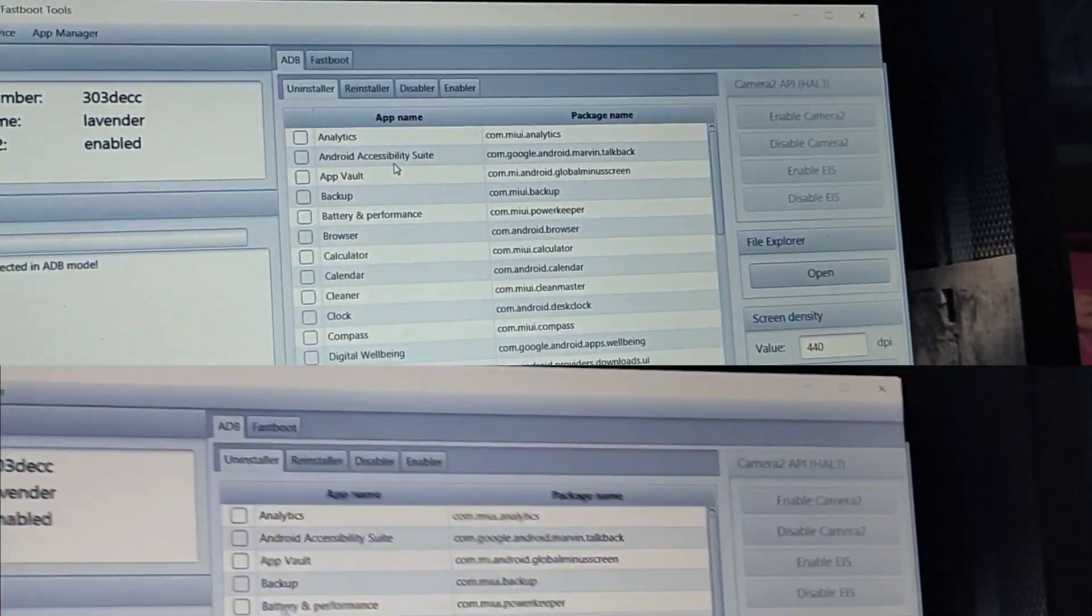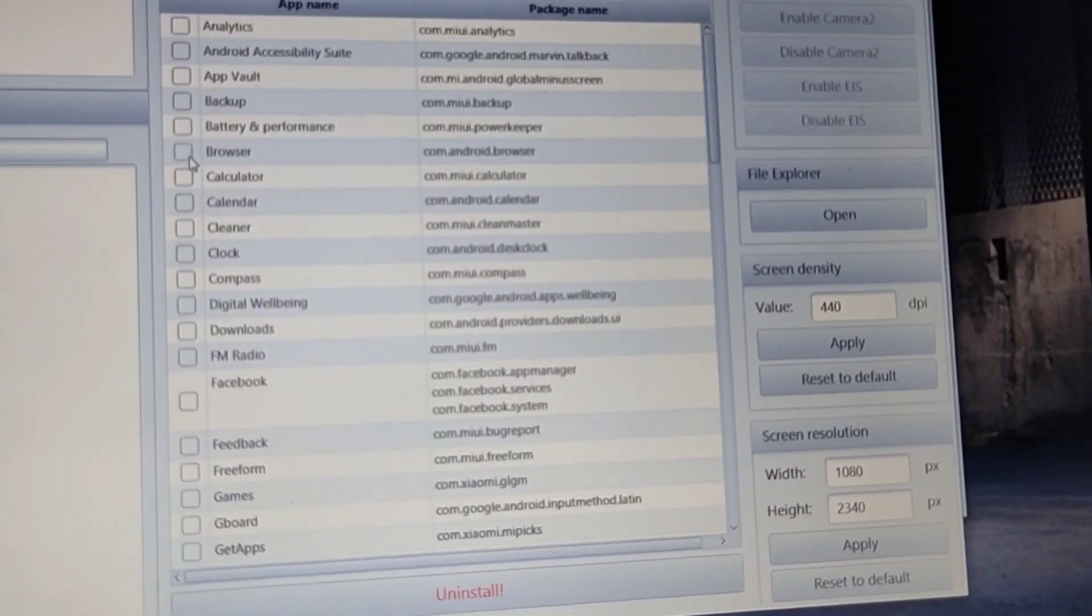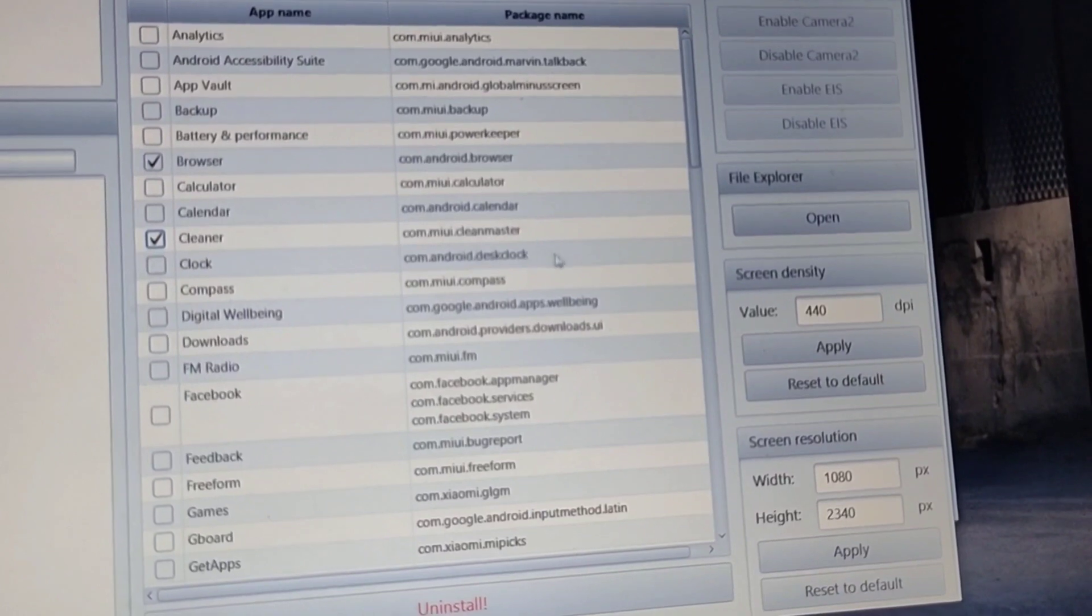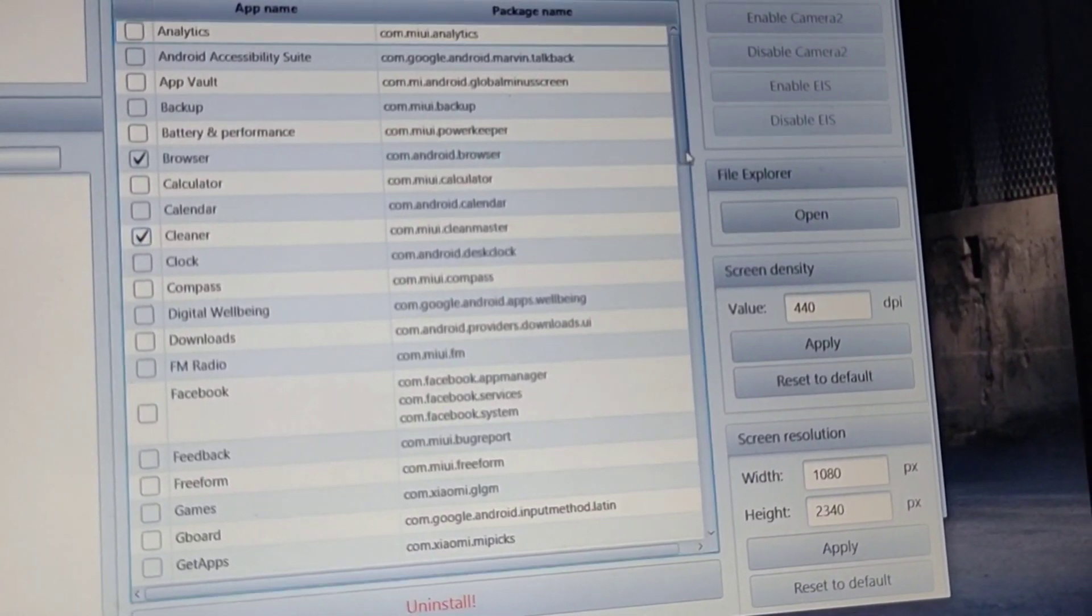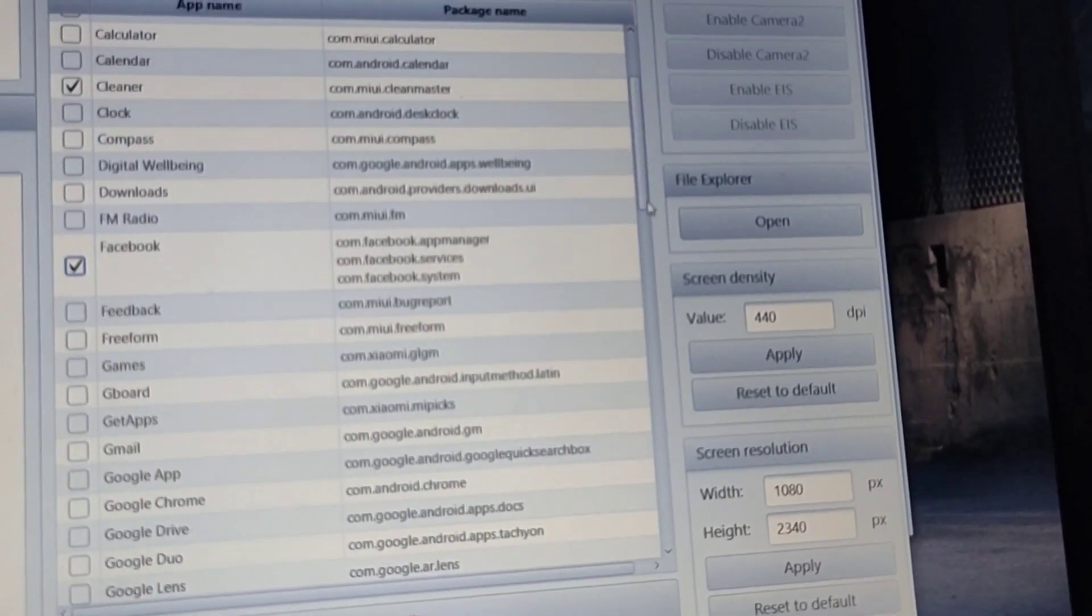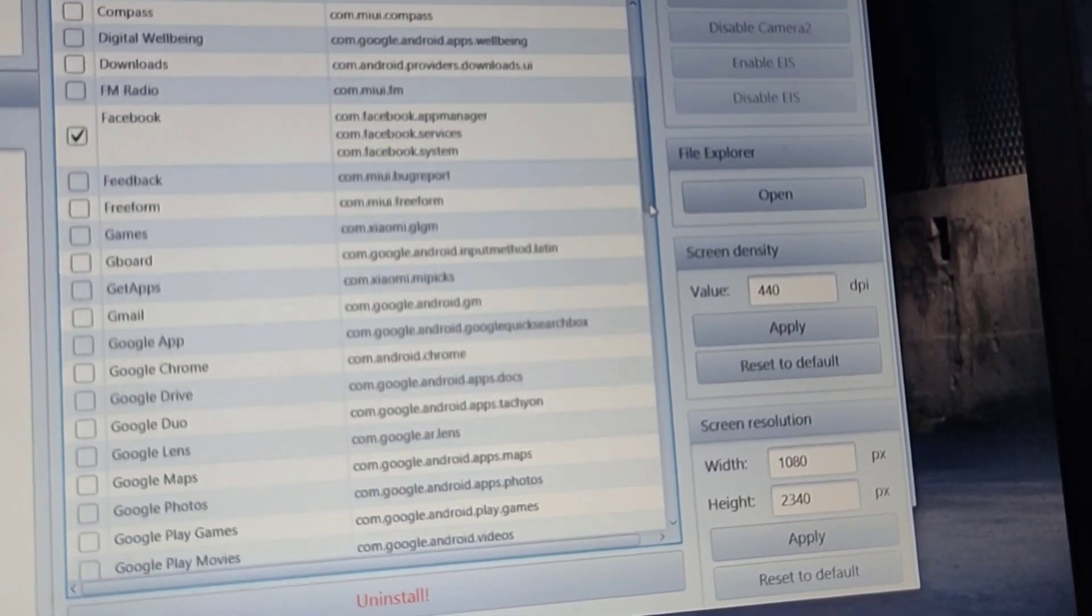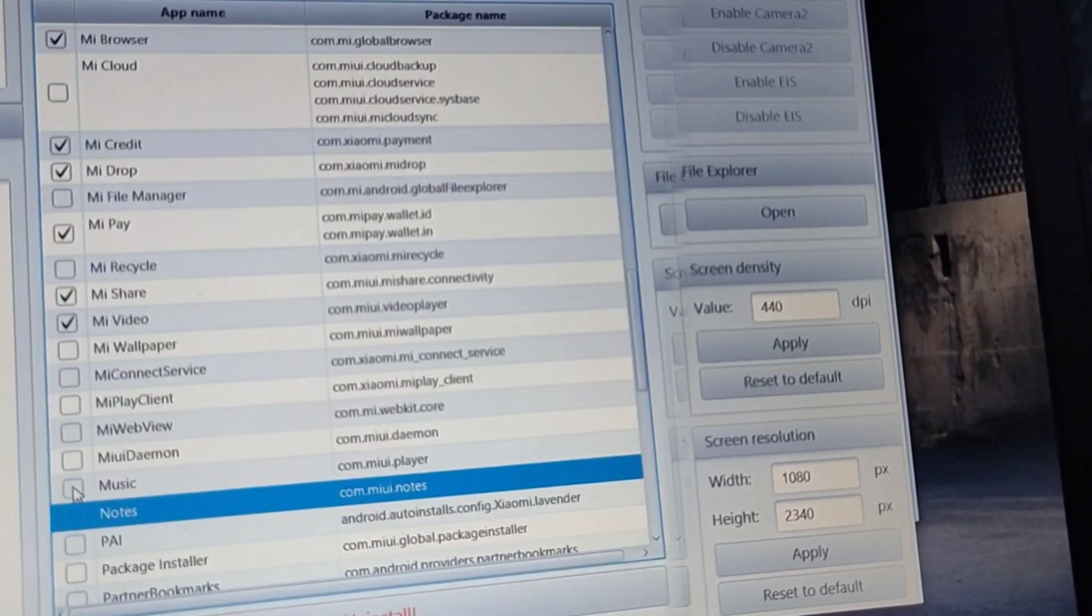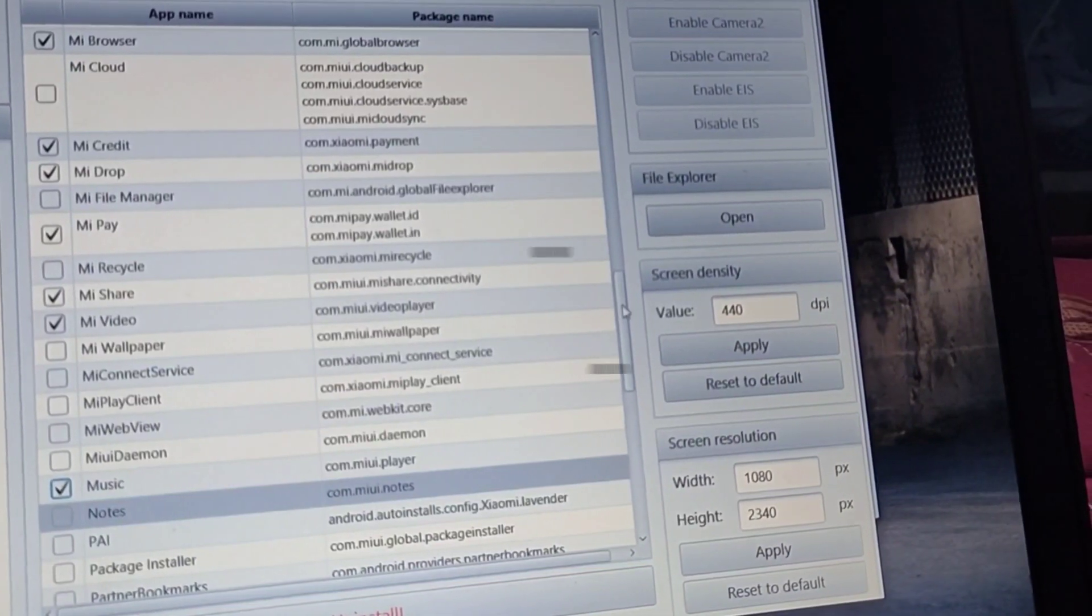I am selecting the applications which I want to remove from my phone. This process does not break your device. This program shows you the applications which are safe for removal. After selecting the apps, just click on uninstall.